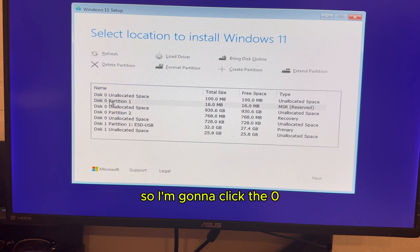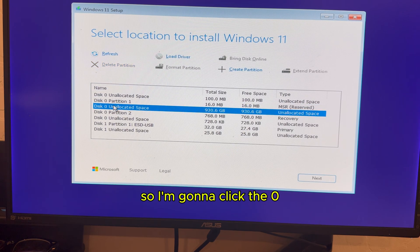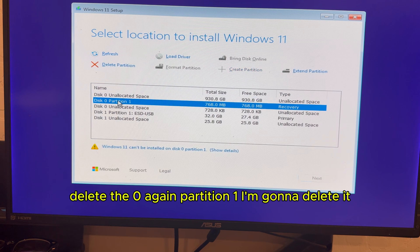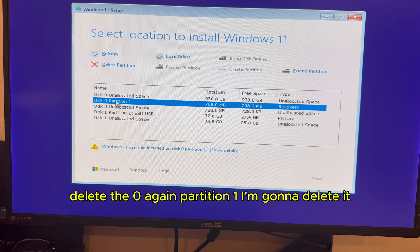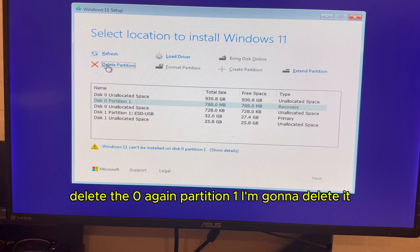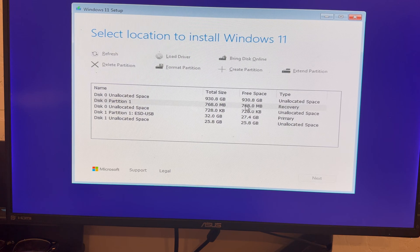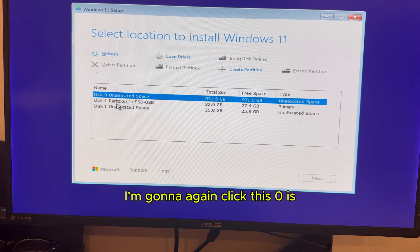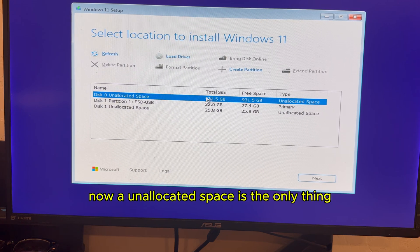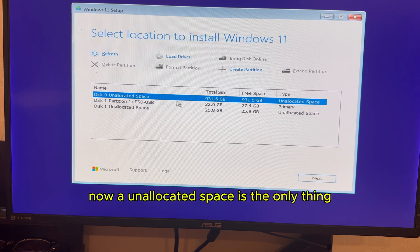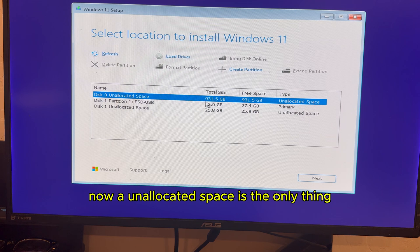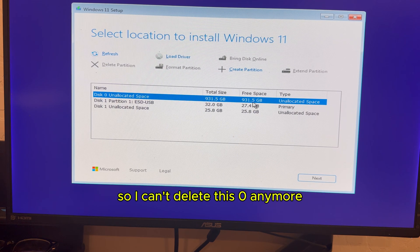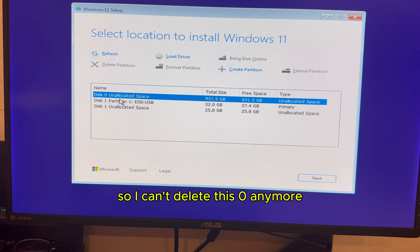So I'm going to click this zero, delete. This zero, again, partition one, I'm going to delete it. I'm going to, again, click this zero is now unallocated space is the only thing. So I can't delete this zero anymore.